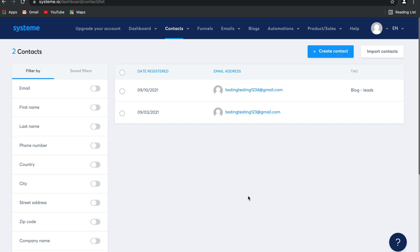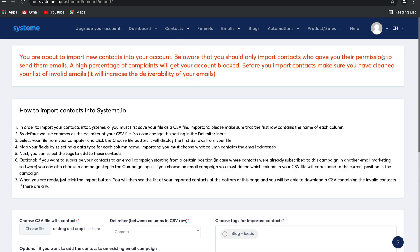You can also import your contacts from any other email responder you have used — simply select 'import contacts' and follow the instructions. Remember, when importing contacts you can only import contacts that have given you permission to send them emails — no email addresses that you have bought. If there are any discrepancies we will see it and your account might get blocked, so make sure you clean up your list before you import it.